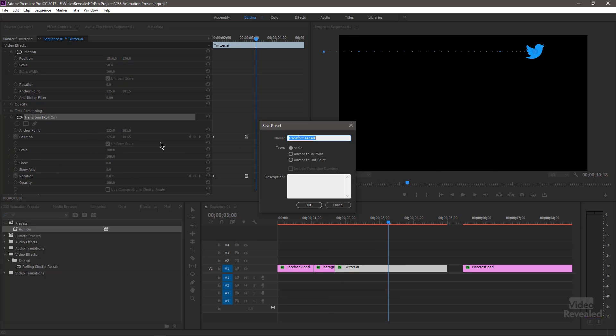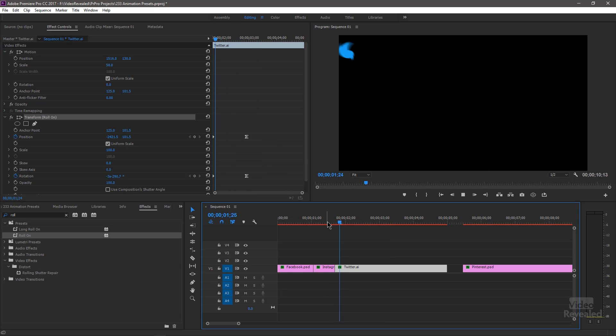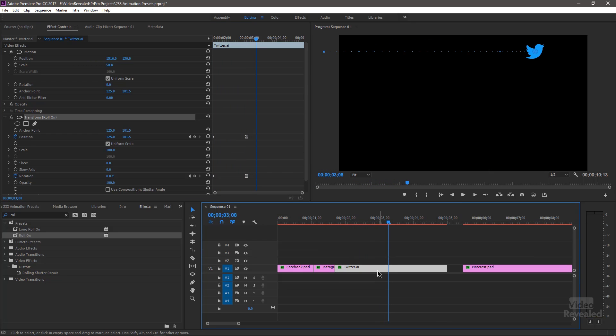Now it's going to roll out over to there. And I could save this now. Call this Long Roll On. And again, anchor this and click OK. So now I've got a longer roll on.